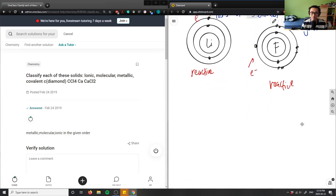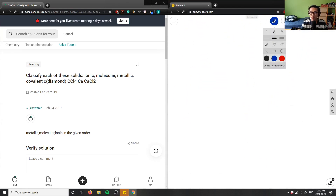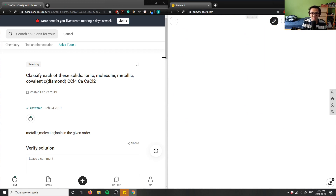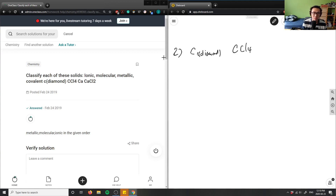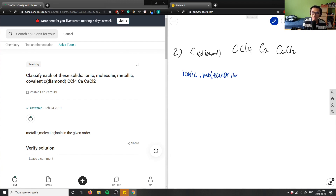Let's look at number two. We have a list of solids, and the question says to classify each of these solids as ionic, molecular, metallic, or covalent. We have C (diamond), CCl₄, Ca, and CaCl₂.